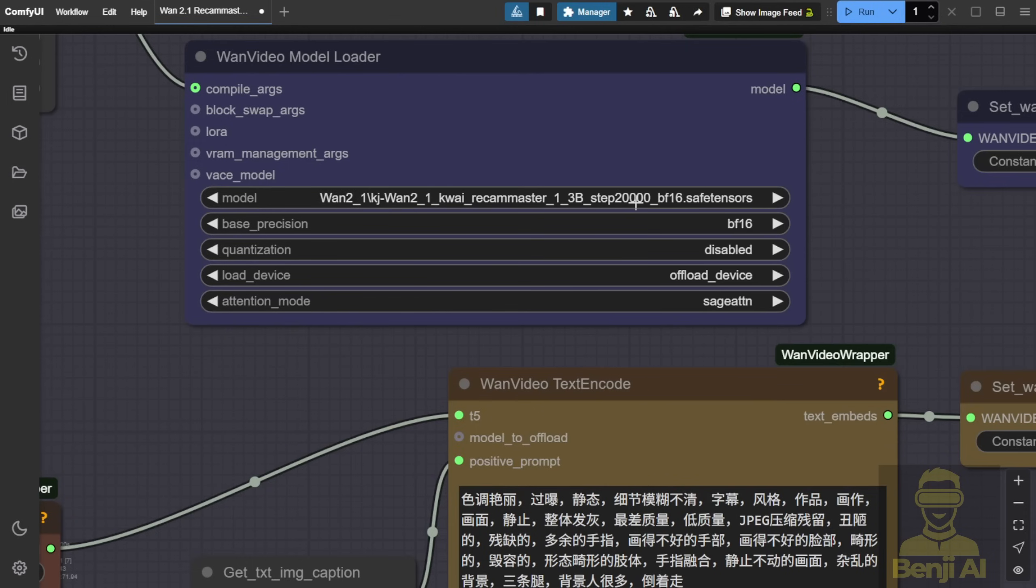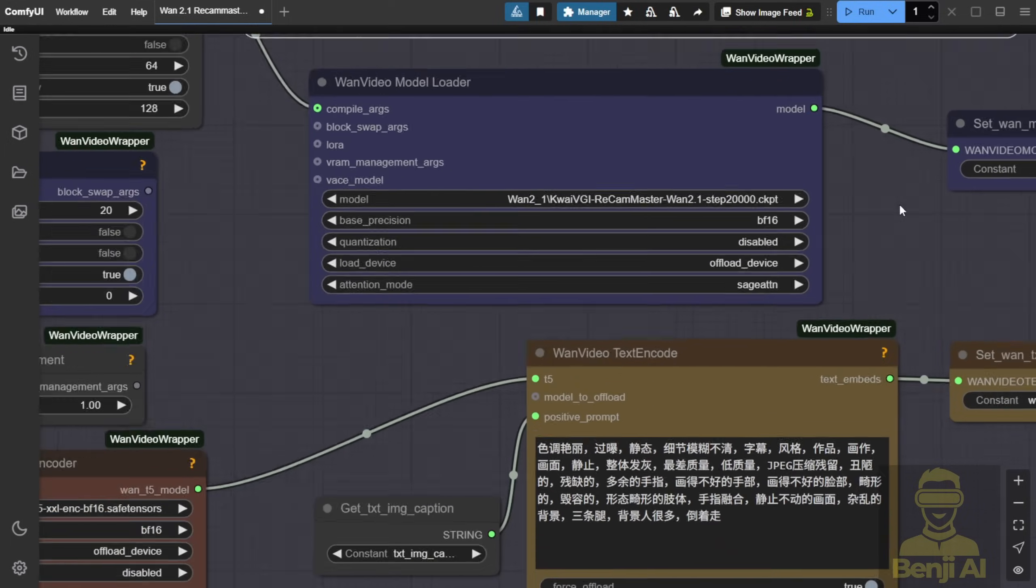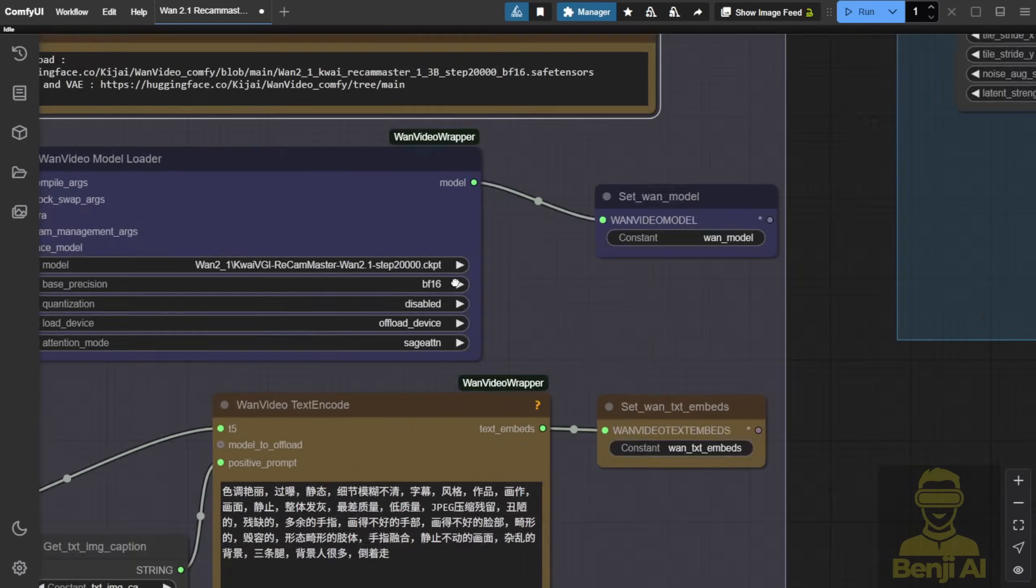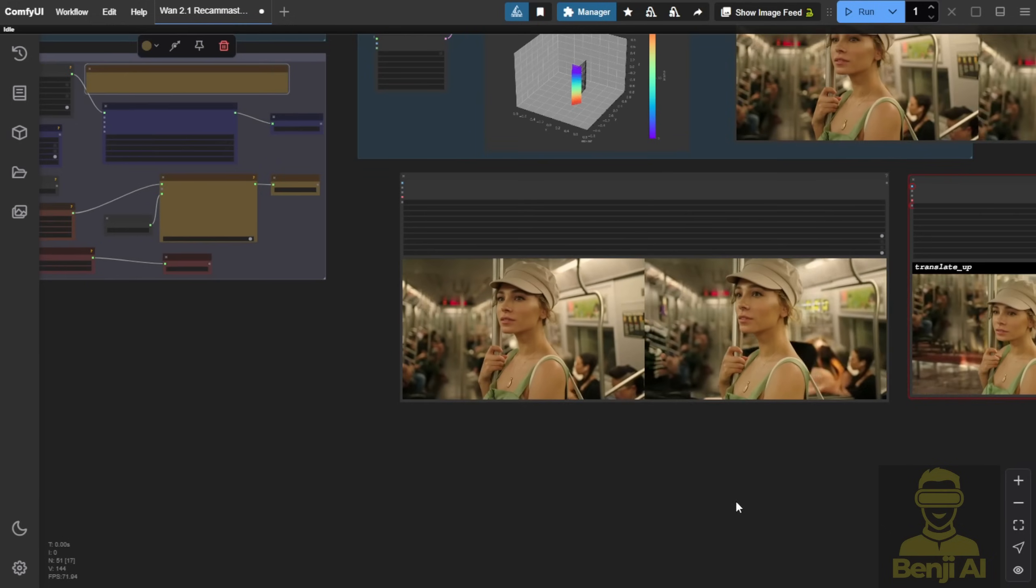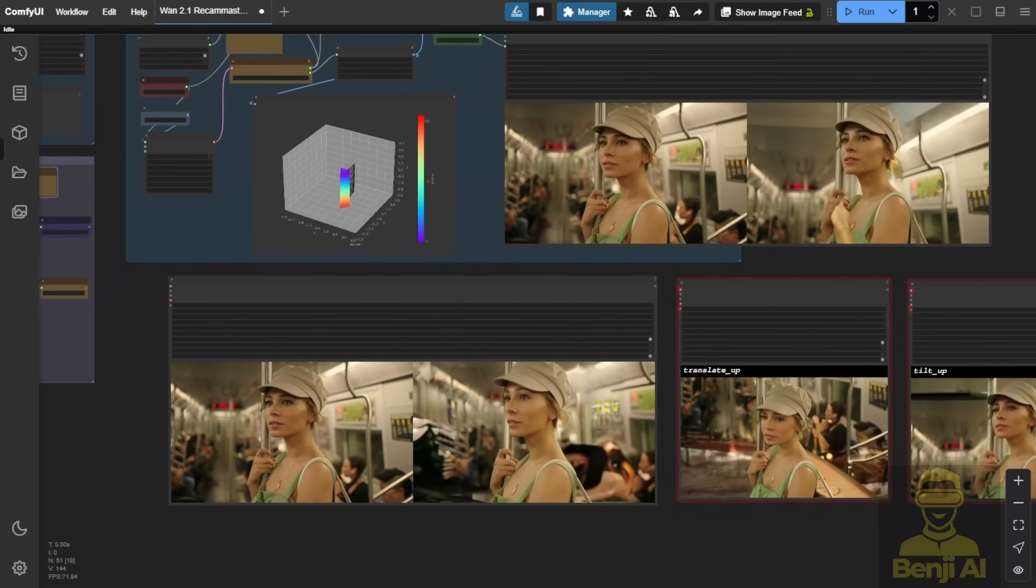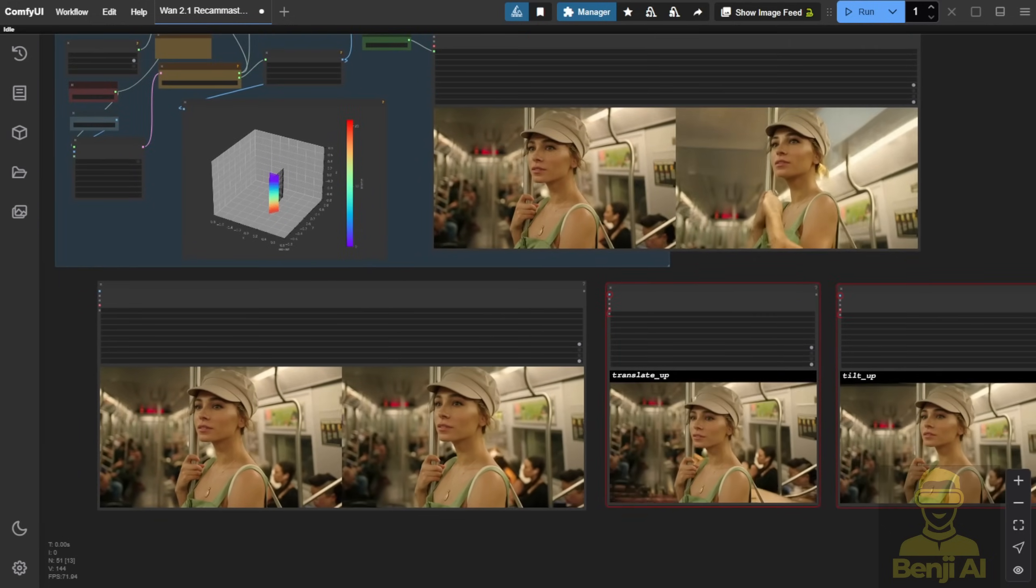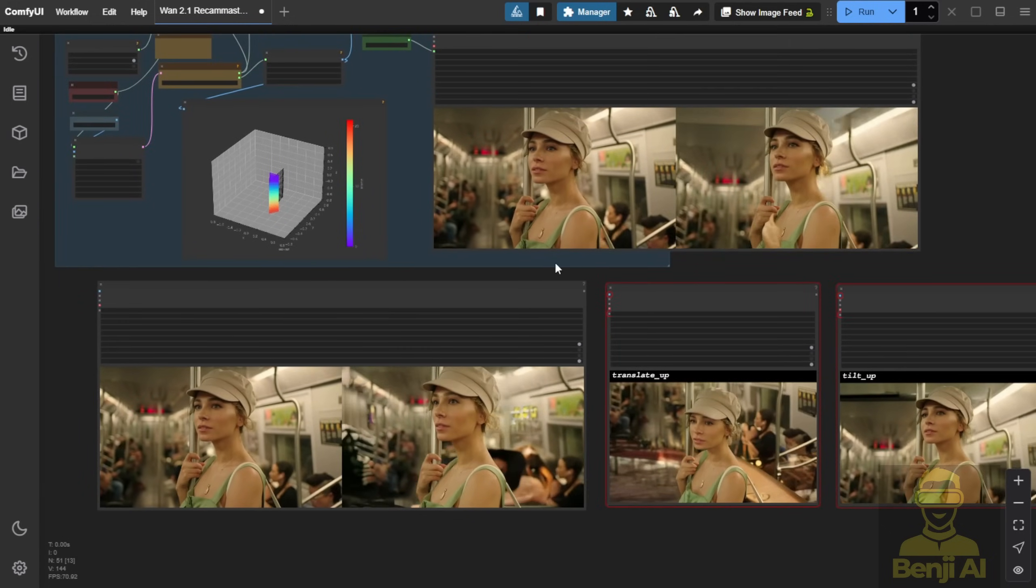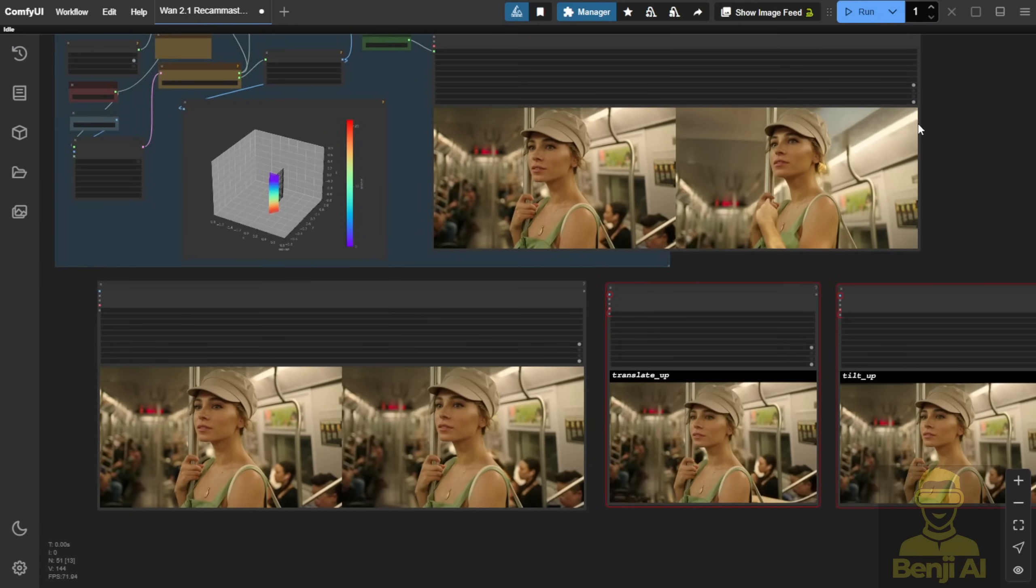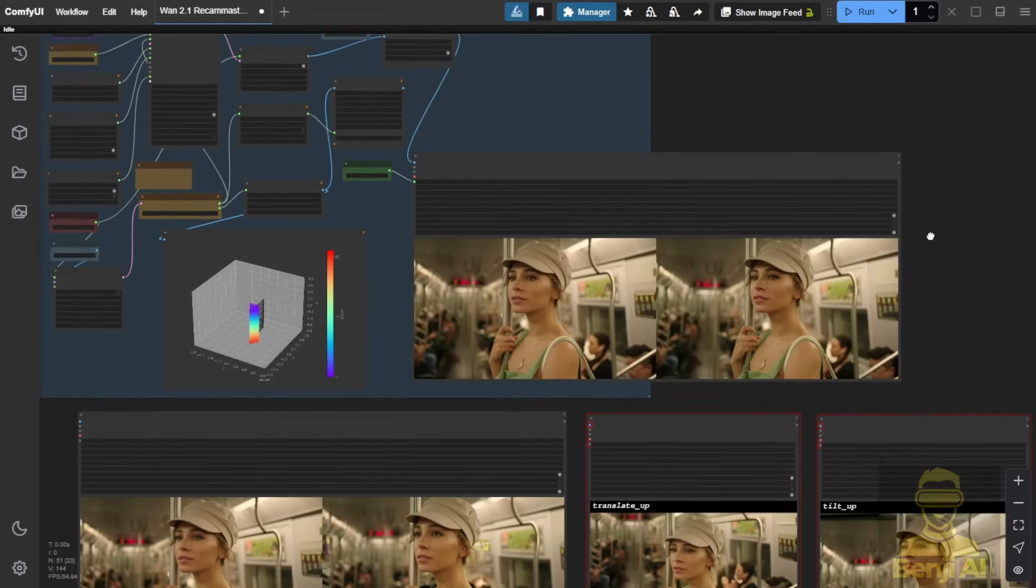Then, we're using either the Comfy repackaged ReCam Master 1.3b SafeTensor files or the original Waisu ReCam Master 1 2.1. Either one works for ReCam camera trajectory motions. So as you can see, I've tested a few camera motions. Here's one I just generated using Transit Down.